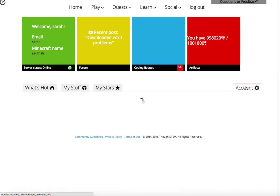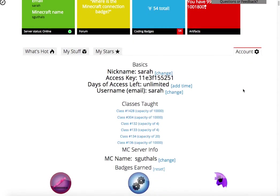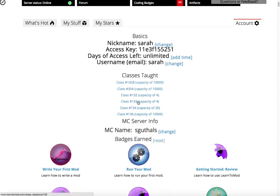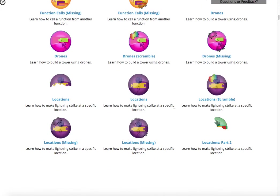Under your account, you can see your Learn to Mod nickname, all of the classes that you've taught or been a part of, and all of the badges that you've earned.